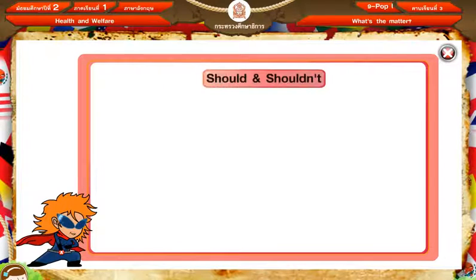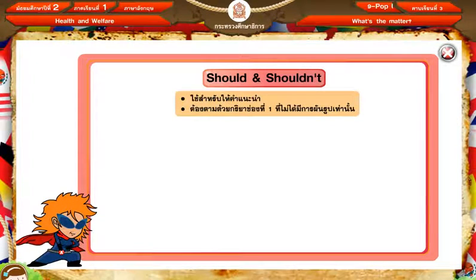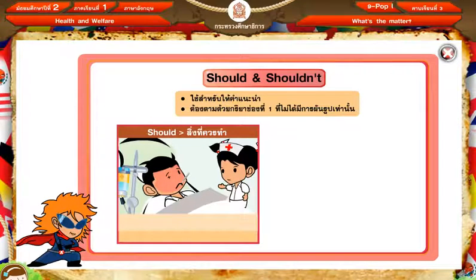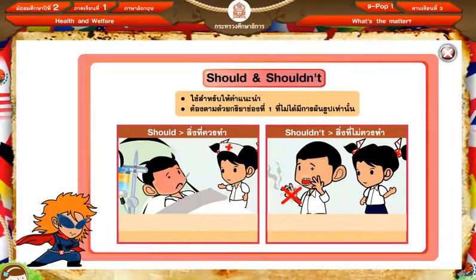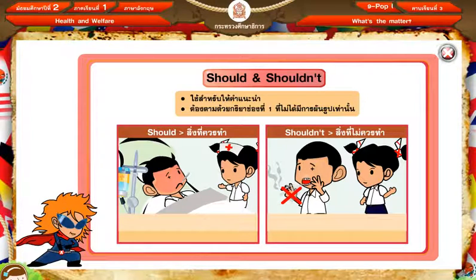Hello everyone! Should and shouldn't are the best for you. Should means to do things. Should and shouldn't have to look at the word infinitive or create for you.